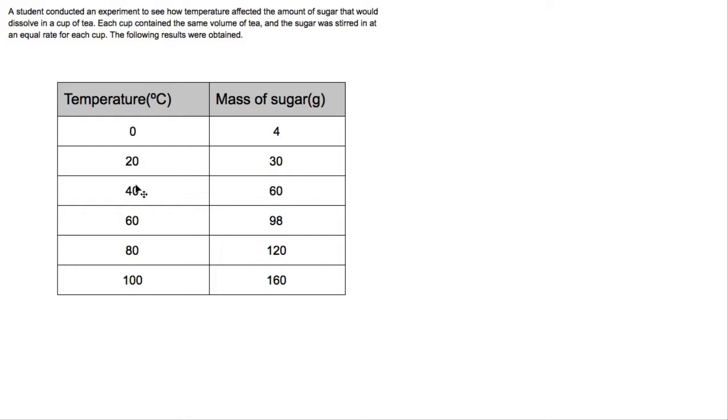We have this column here which is temperature in degrees Celsius — this is our independent variable. This is the thing that the student actually changed, and if we were to graph this it would go on to the horizontal axis. The dependent variable is the thing that the student will measure, and that goes on the vertical axis.